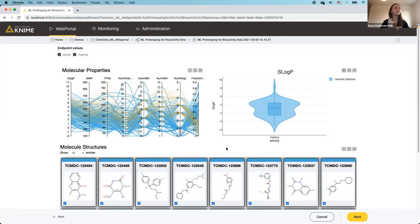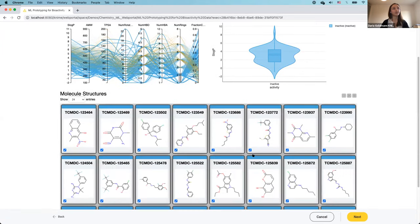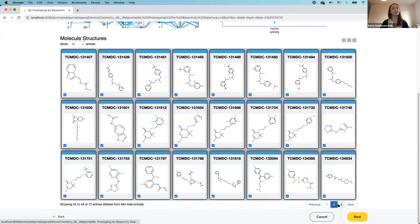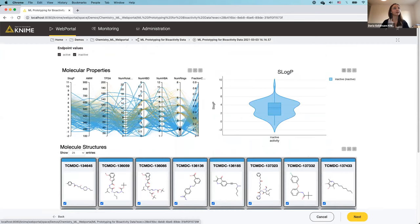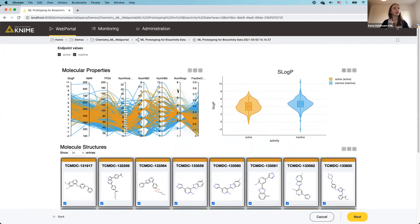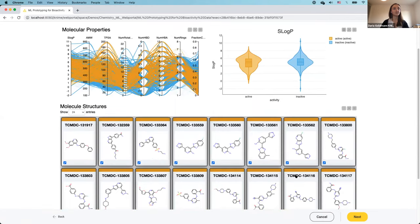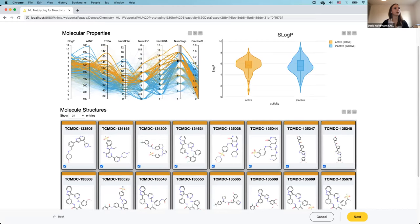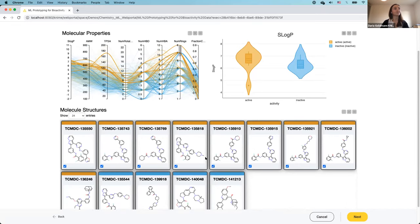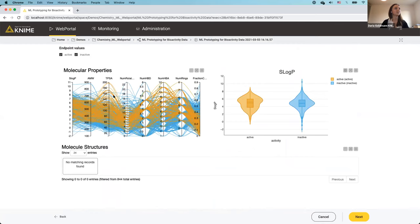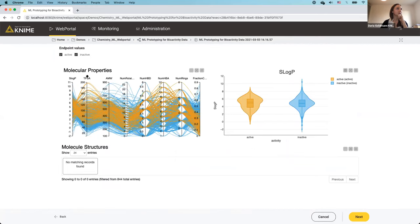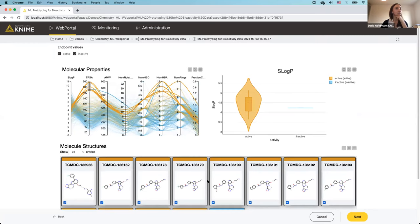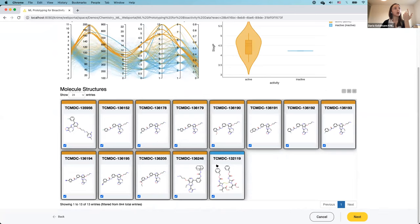Moving to higher ring counts, I get a mix of actives and inactives. Molecules with a very high number of rings are mostly active — though perhaps not very useful as a rule. I also want to show the topological polar surface area (TPSA) descriptor, which is linked to lipophilicity. Highly polar molecules — those with lots of polar atoms — are mainly actives, and they correspond to a specific range of lipophilicity values.